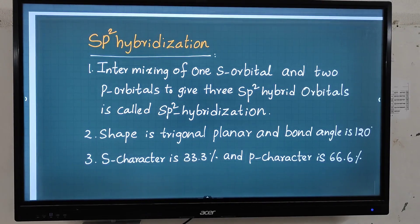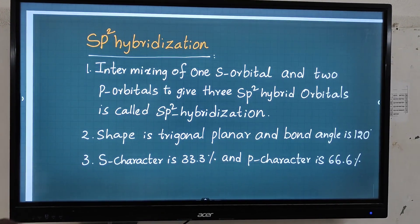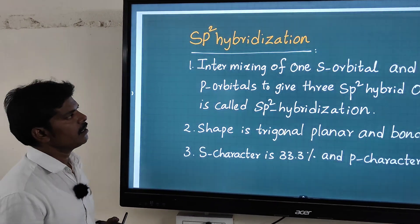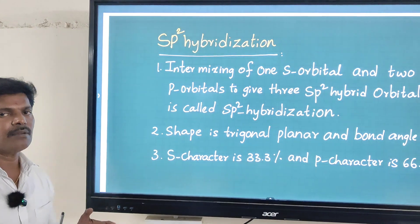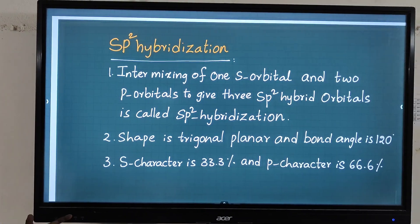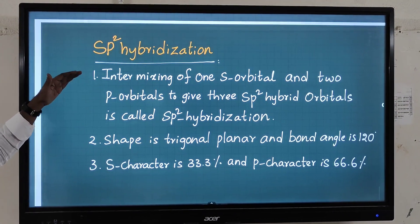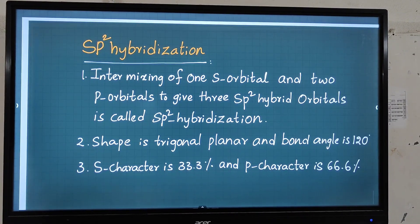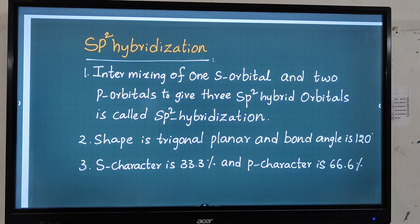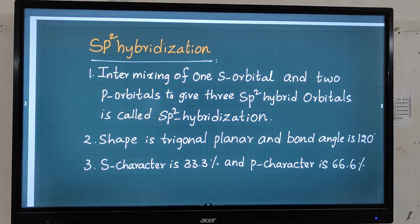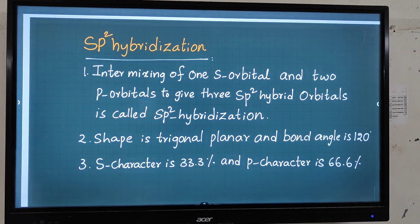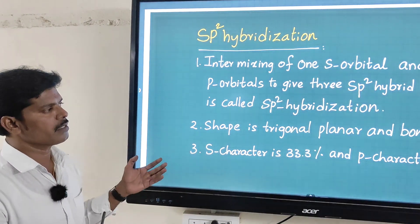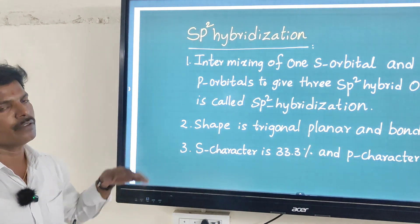In this video I am going to explain sp2 hybridization. In the previous video I explained sp hybridization with an example. Now in this video I will explain sp2 hybridization with an example. You can pause the video and take down the notes. If you appear in the examination for intermediate chemistry or 10th class, they will ask you to define sp2 hybridization with an example.